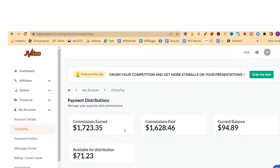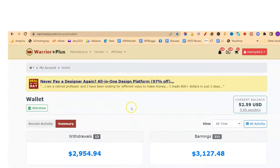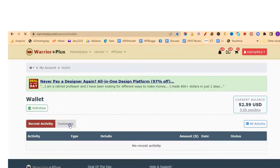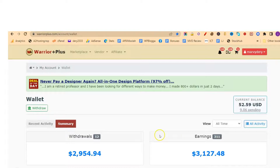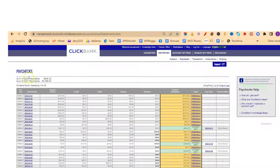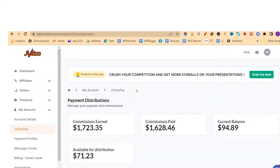Before we start, let me share with you some of the results I have been getting since I started affiliate marketing. I am on one of my accounts — JVZoo — let me refresh so you know everything is real. Let me also go into my Warrior Plus wallet and refresh this page. You can see my Warrior Plus is also real, and this is my ClickBank — 2021 paychecks, and 2022 as well. I came down for one or two reasons but we are bouncing back.